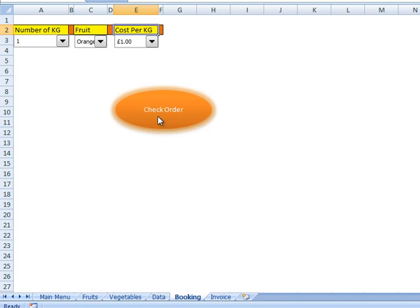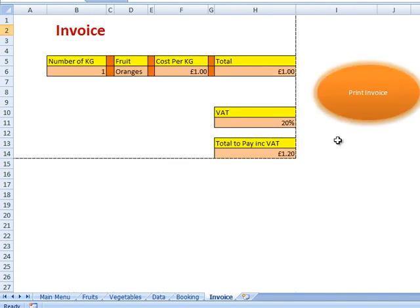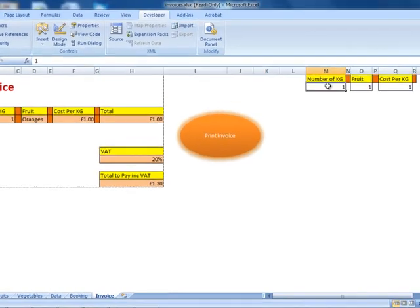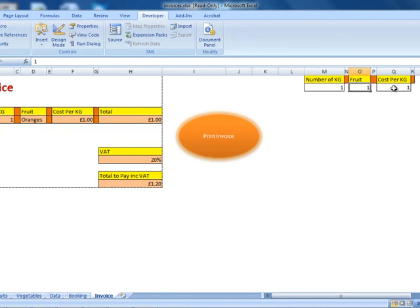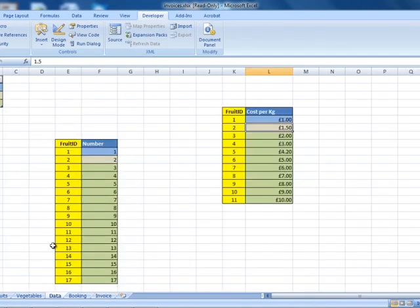So if I check my order, here I've got number of kilograms: 1, fruit: 1, cost per kilogram: 1. Here I'm displaying only the IDs.